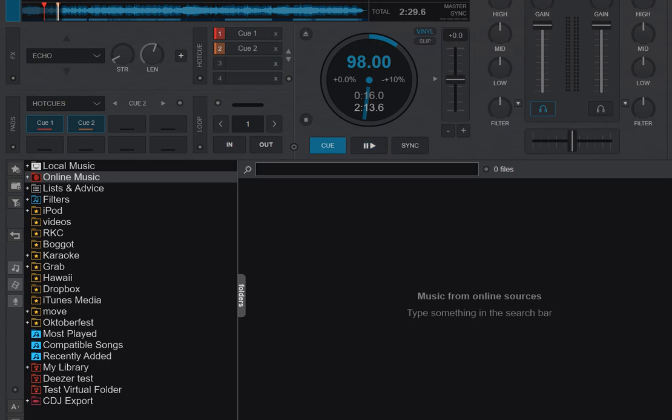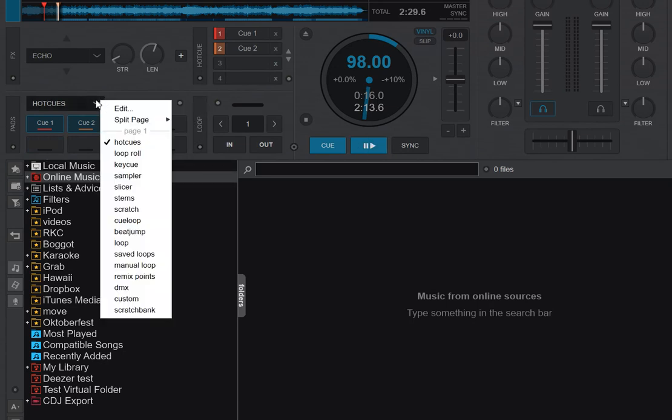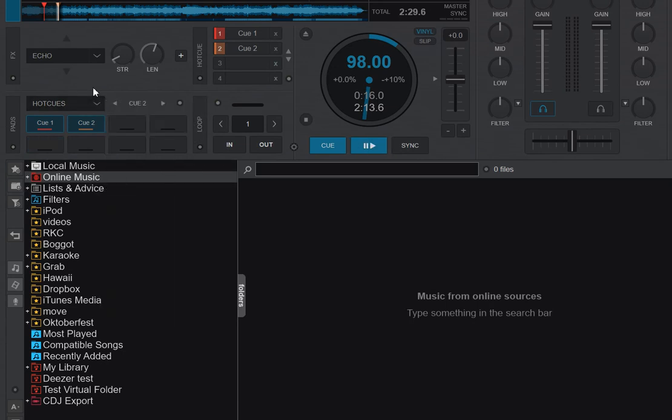So what are Split Pad Pages? As you can probably guess from the name, it has something to do with the Pad section down here and the Pad Pages that you can select in the drop-down.